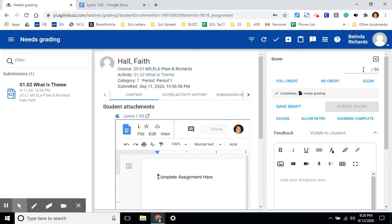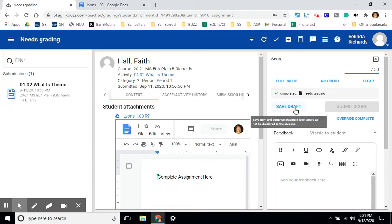For grading, you can add a number grade. Some assignments in Florida Virtual are based on percentages. Some are based on points. If you're not ready to return this grade to the student, you can click on draft.